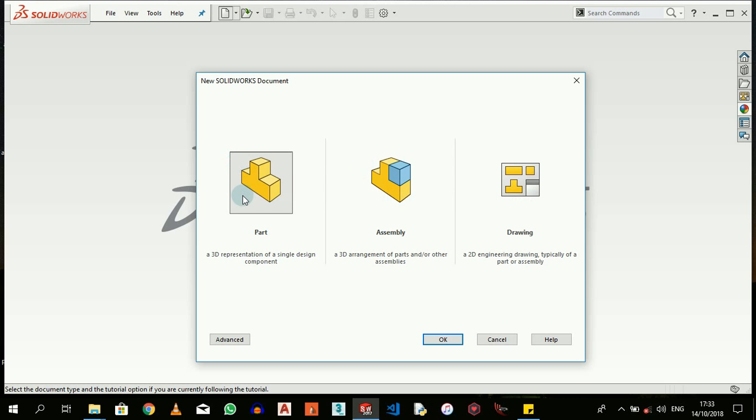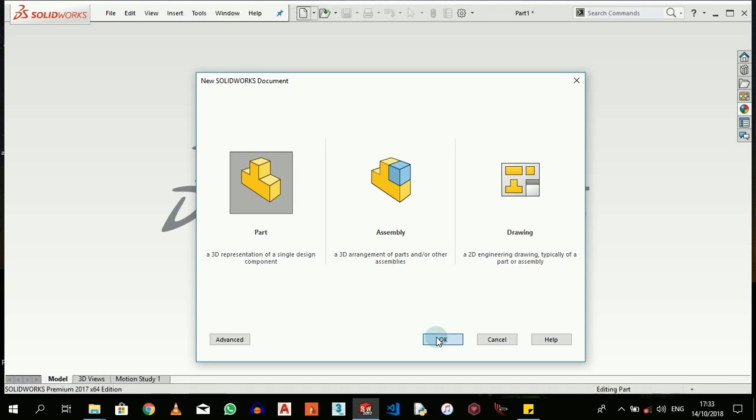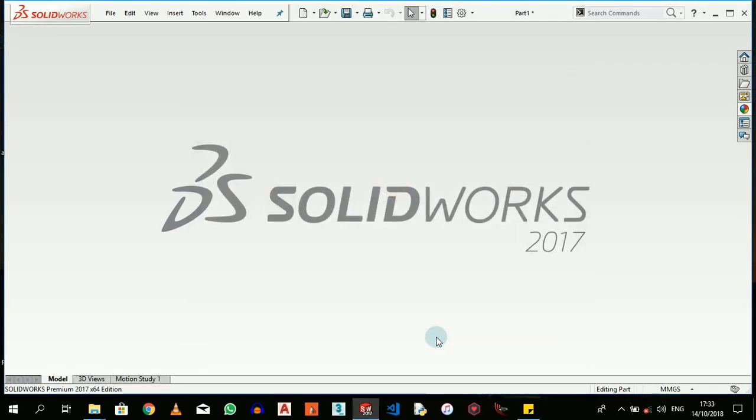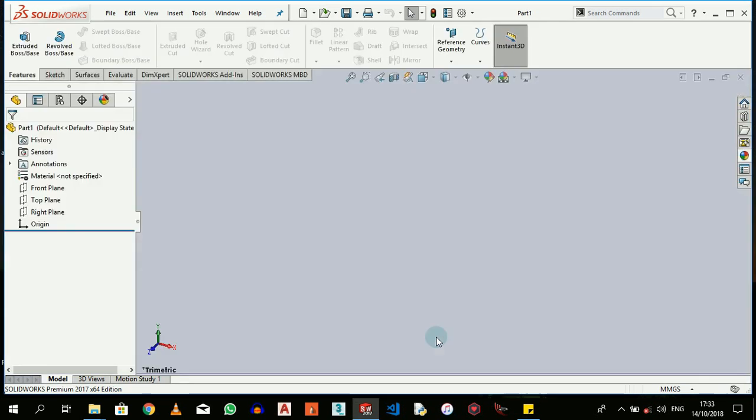Now that we've understood what these three templates are used for, right now we're going to begin with creating a single part. I'll just go ahead and click OK, and then here we see the interface for the part creation.